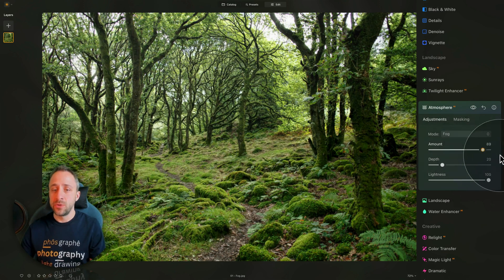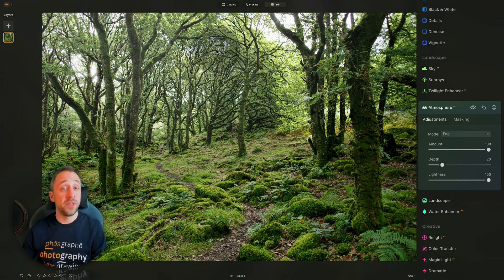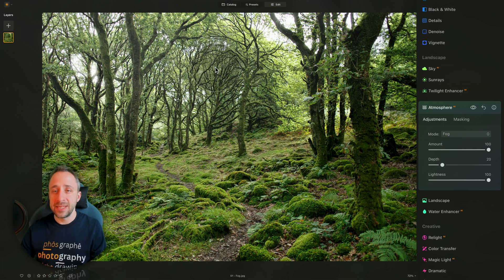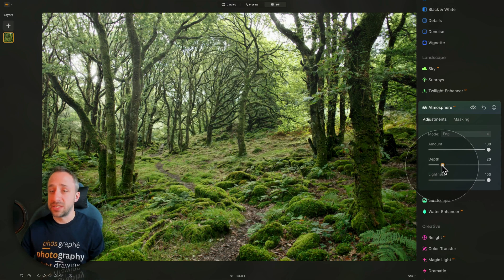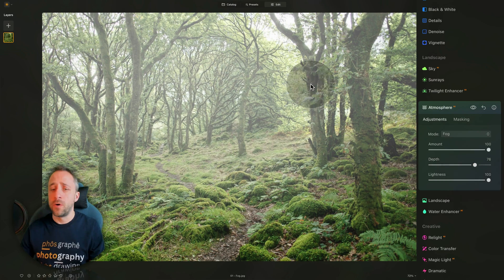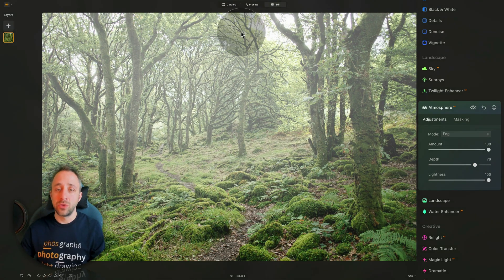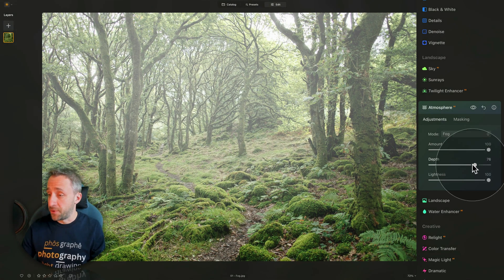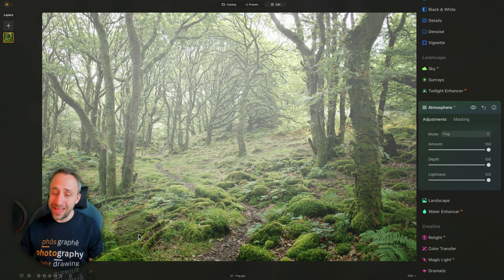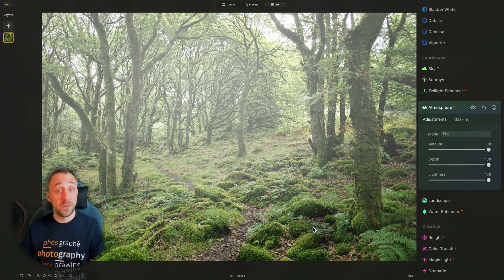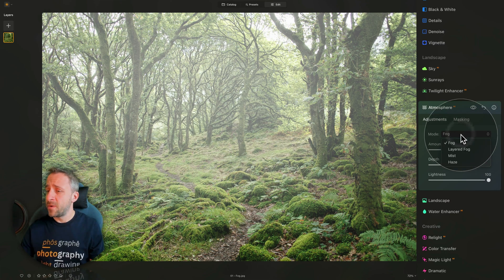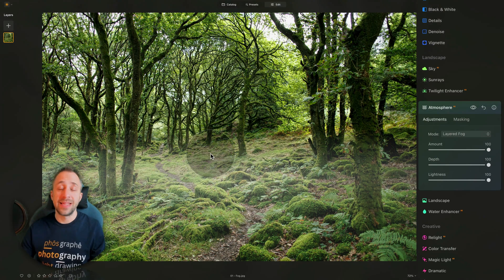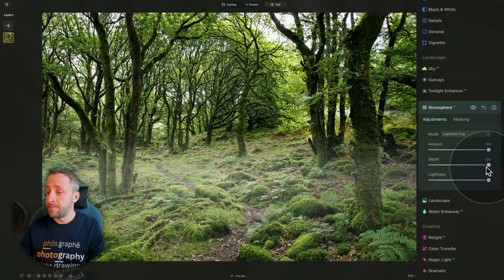Once we do that, you can see that the fog starts to be appearing from the top of the image. You can barely see it, but basically what you can do, you can adjust the depth, and when you really push it, you can see how the fog starts to appear more and more, and covering the top and middle part of the photo. When you go all the way, you can see it pretty much covers everything except the real bottom of the image.